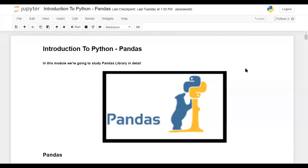Hi guys, thank you for watching my video. Today we are going to discuss the pandas library. In the last video I shared with you the key libraries in Python with respect to data science, so hopefully you have a base idea about the different types of libraries which help with data science. In today's video we are going to discuss about pandas.